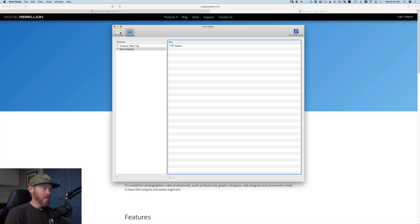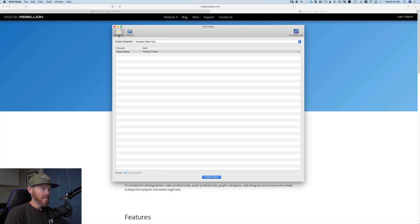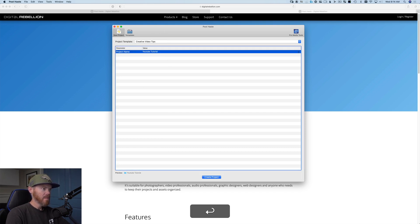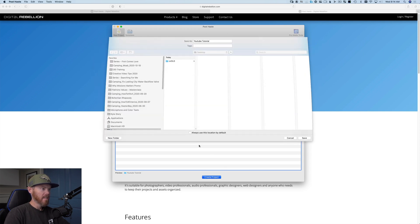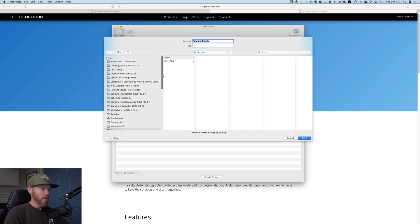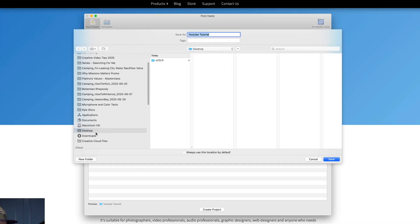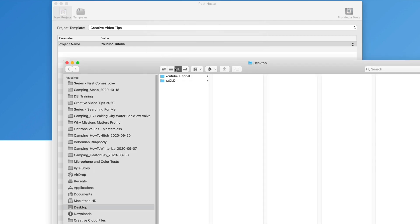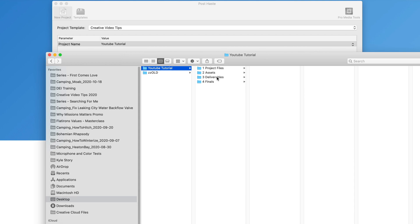To create a new project, go over to the New Project tab. Give the project a name — I'm calling this 'YouTube Tutorial' — click Create Project, and it's going to ask you where you want to put it. I'm going to put it on the desktop. Hit Save, and it creates a project with all of my folders preset in my template, dated and timestamped with the folder creation time. That's really helpful.